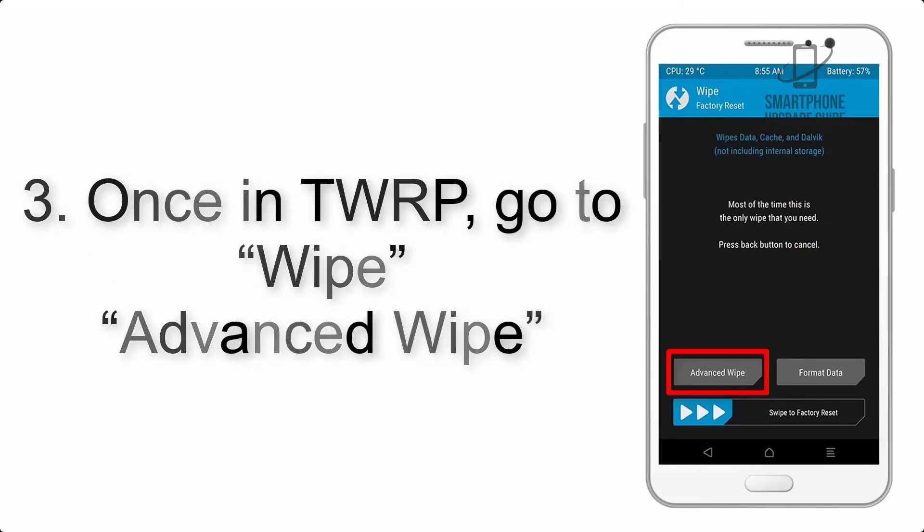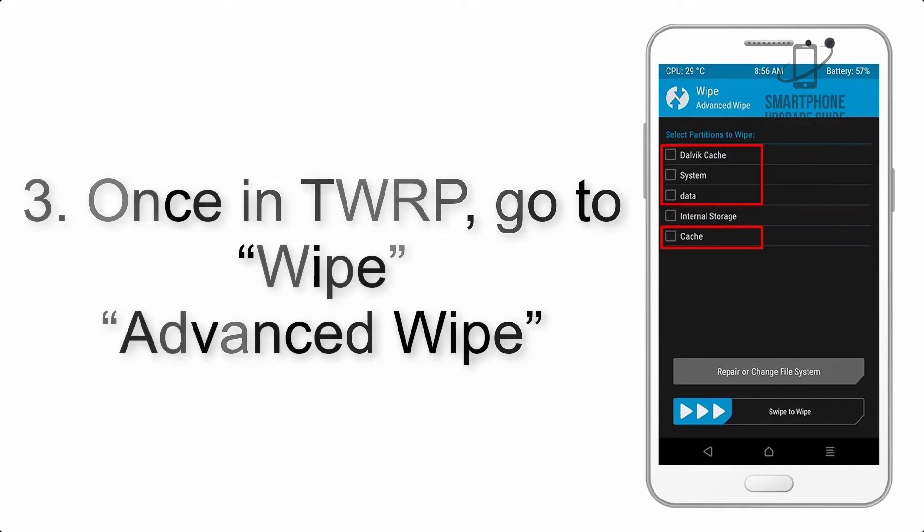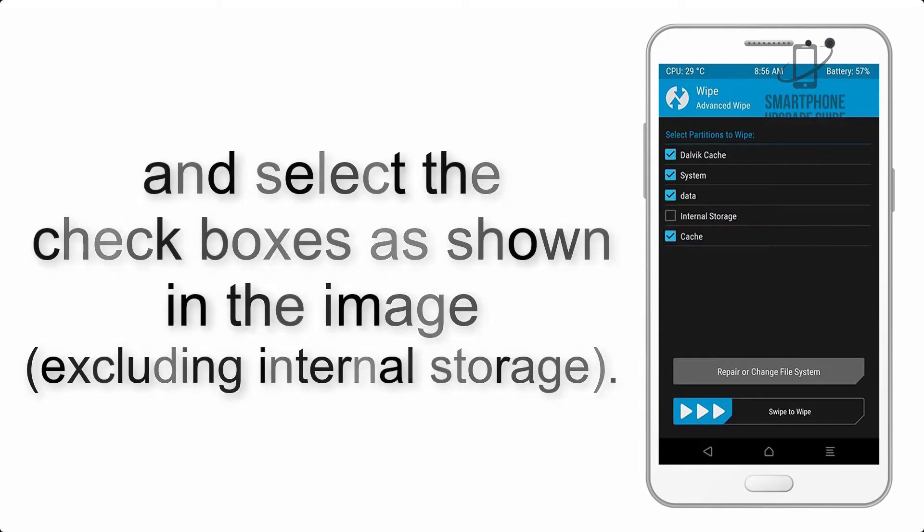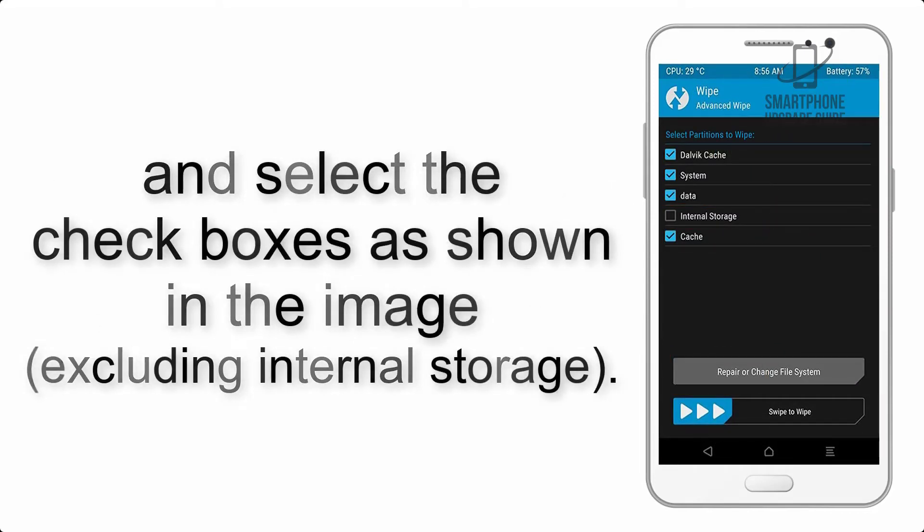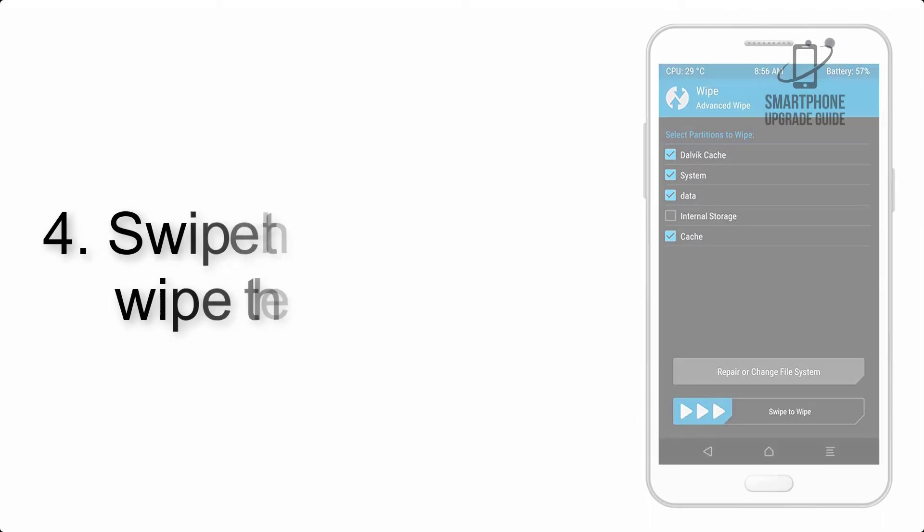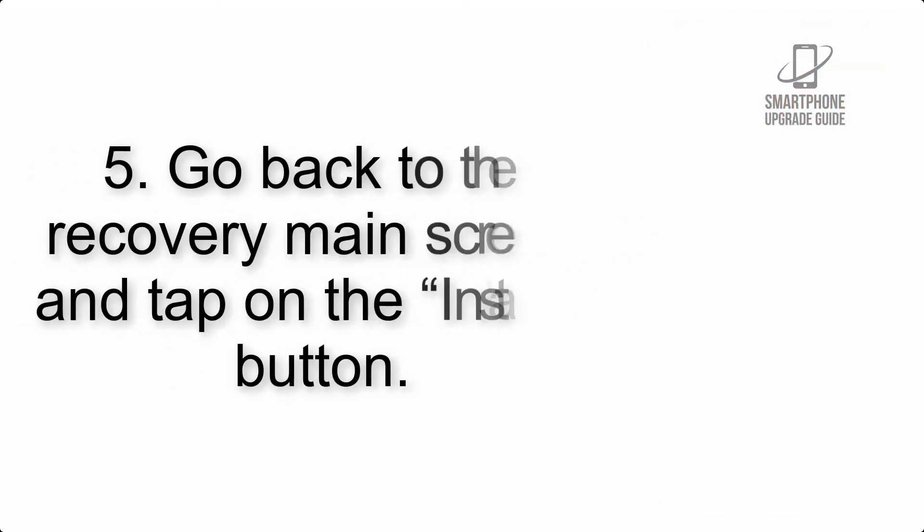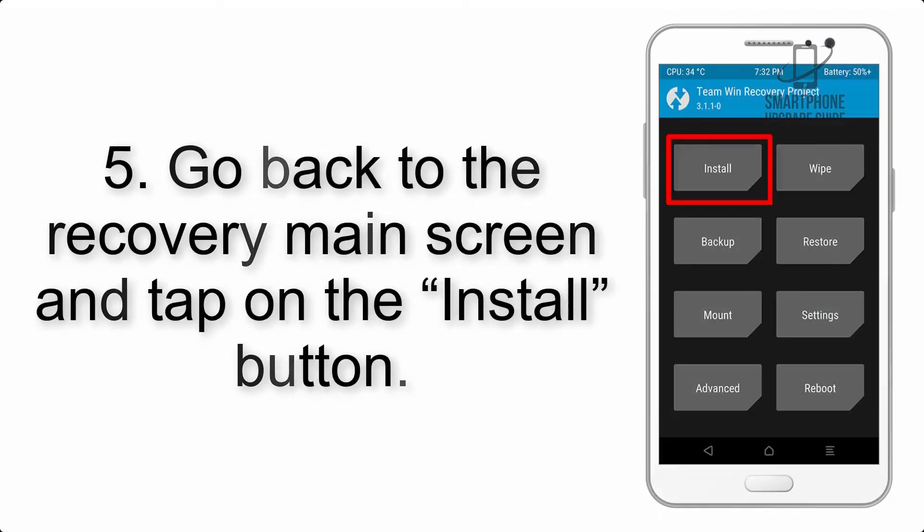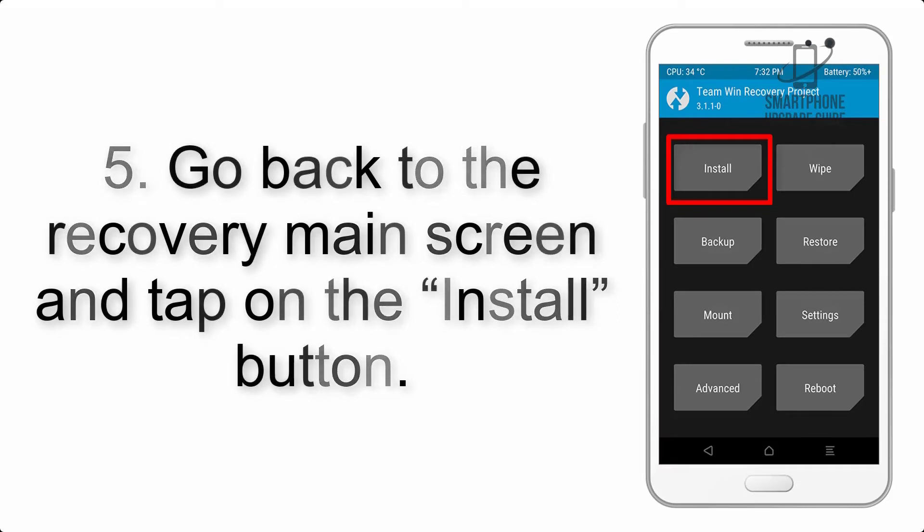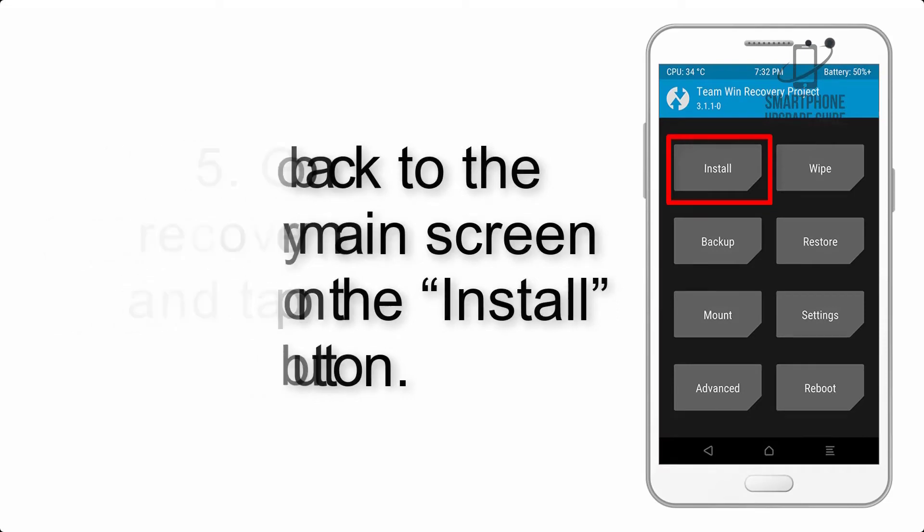Step 4: Swipe the button to wipe the device. Step 5: Go back to the recovery main screen and tap on the install button.